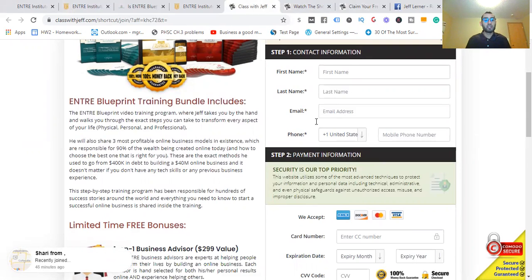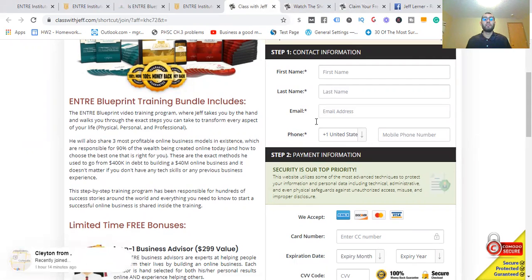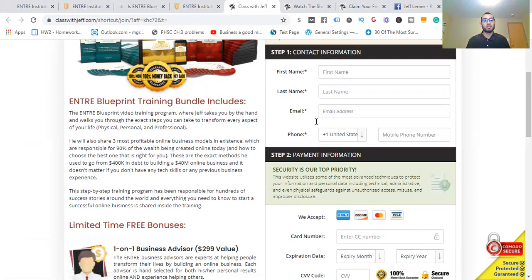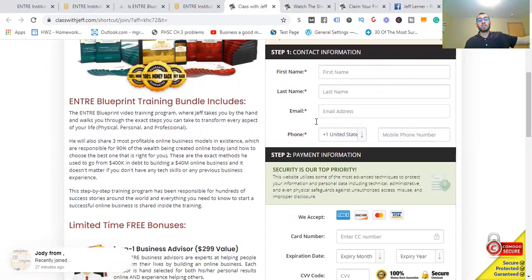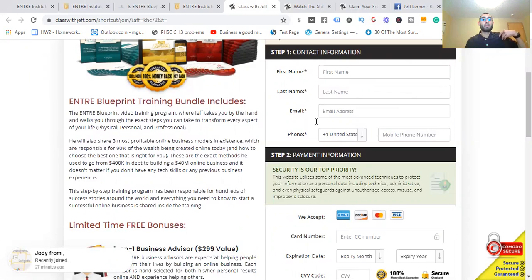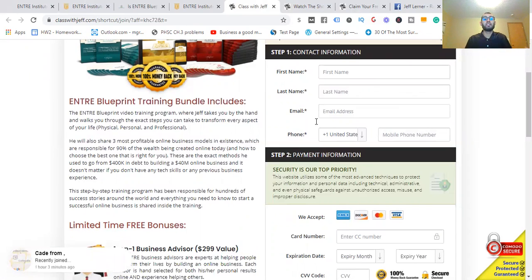He cares about you as a human being. It's not just let me try to get you into this training so you can learn how to make money. He's built so much time in the personal development space and all these things that you're going to get all in one course. Instead of going to buy other personal development stuff along the journey, which I did because I didn't start off with Jeff's blueprint, it didn't give me the mindset or the things I needed to grow as a person. This will show you all of that.